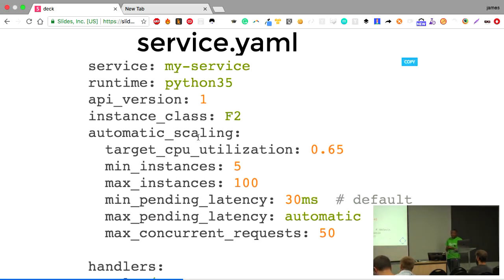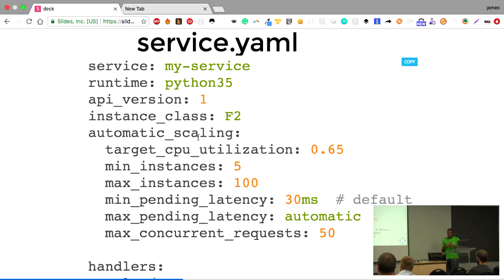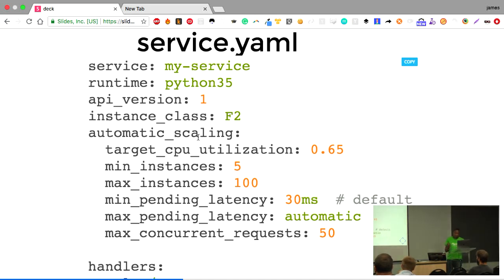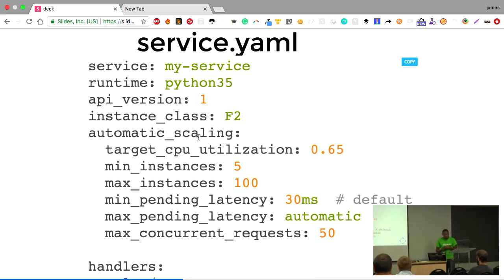This is an example of a configuration file for an App Engine application. You define the name of your service, tell App Engine the runtime you want — for example Python 3.5 — and version your application. There are many instance types you can choose from. You can also define your automatic scaling configuration, for example triggering a new instance at 0.65 CPU utilization, scaling up to 100 instances and always keeping a minimum of five. You can also define scaling based on latency or request count.